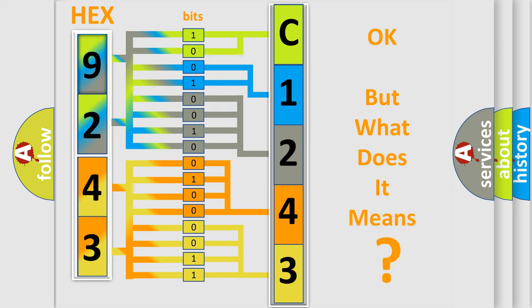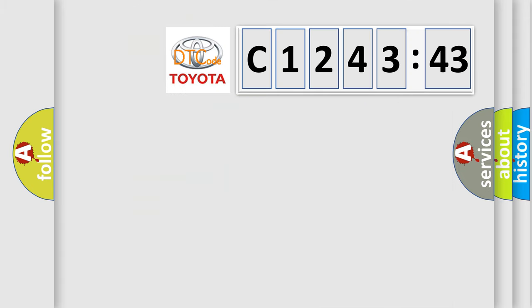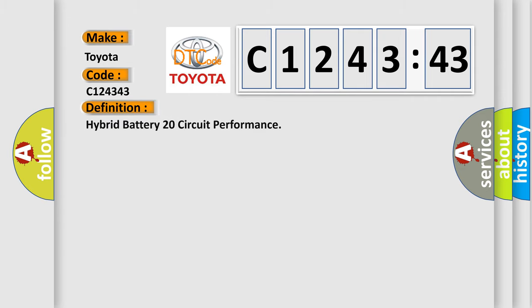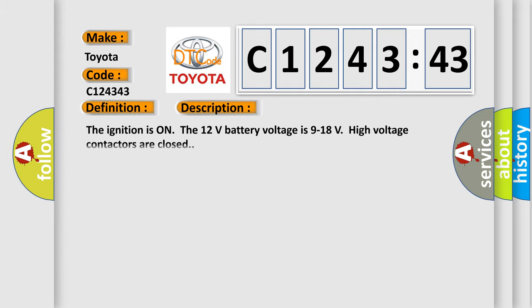The number itself does not make sense to us if we cannot assign information about what it actually expresses. So, what does the diagnostic trouble code C124343 interpret specifically for Toyota car manufacturers? The basic definition is: Hybrid battery 20 circuit performance.